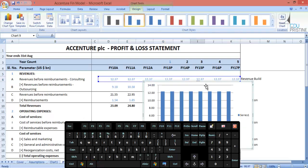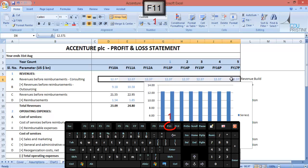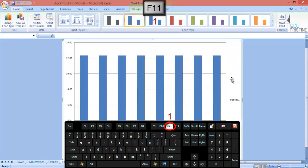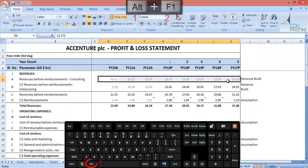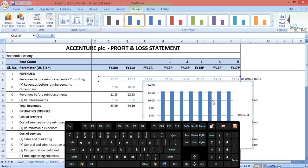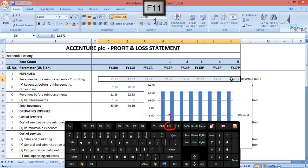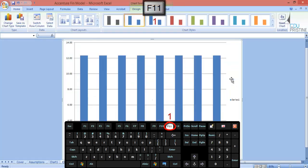See, we got the chart in the same worksheet. We can also use F11 to create a chart in a new worksheet. So to create a chart in the same worksheet, we can use ALT plus F1, and to create a chart in a separate worksheet, we can use F11.